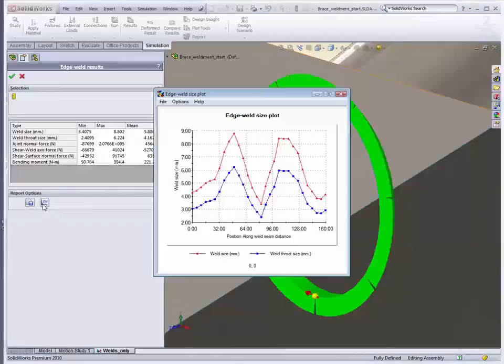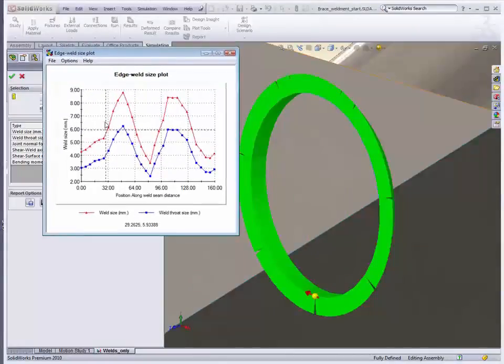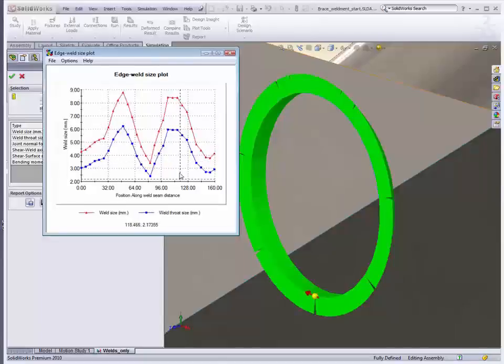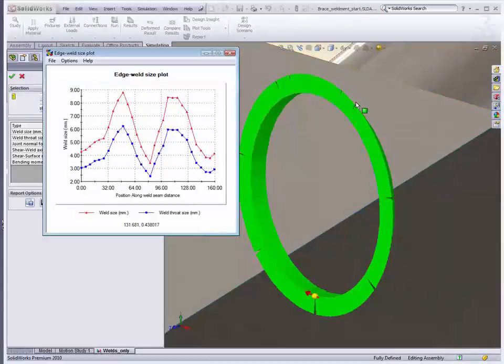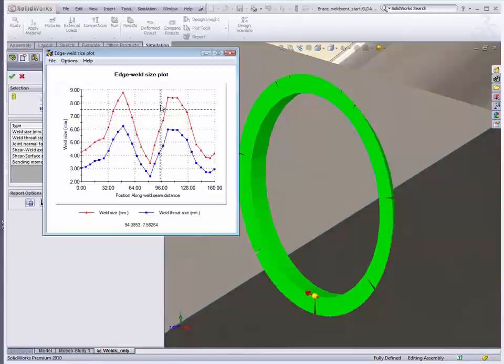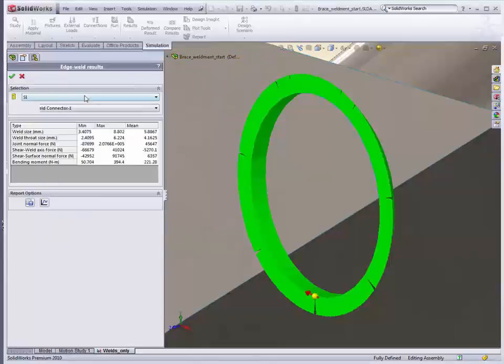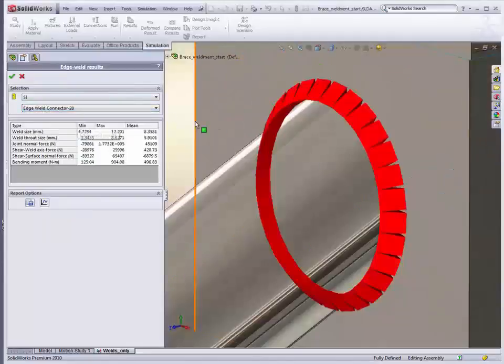And if we click on the plot, it'll actually plot the recommended weld size along the length of the weld. So starting from here going in the direction of the arrow around the weld, this is the weld size that we need. So you can see there's a couple of areas where it makes sense for the loading that they need the most weld.